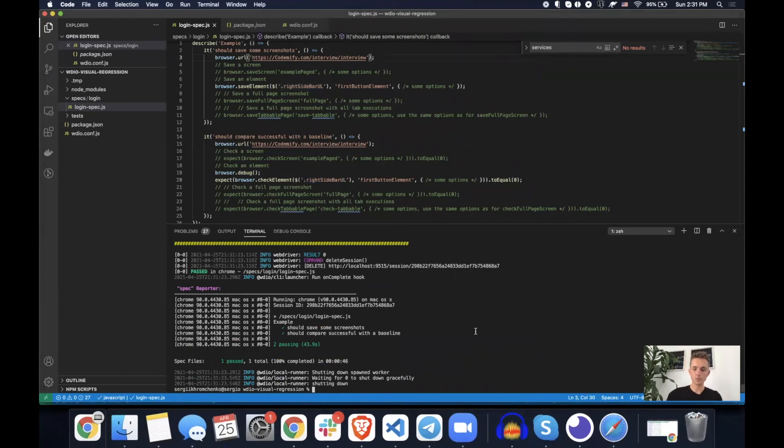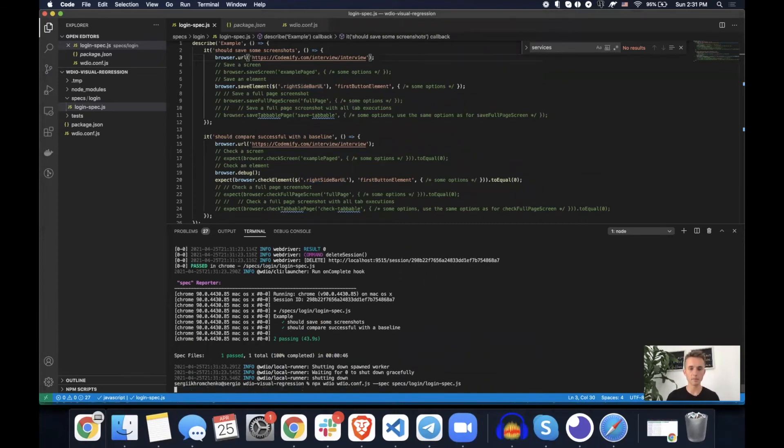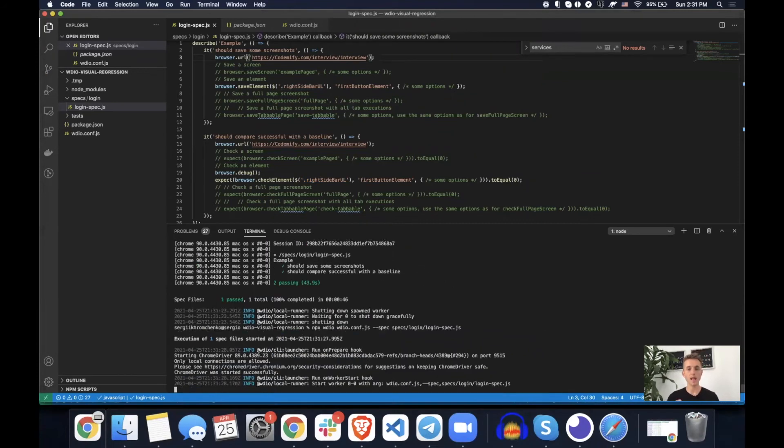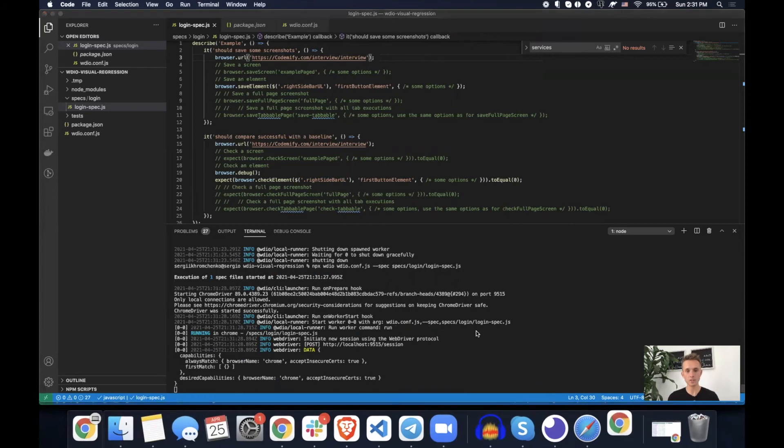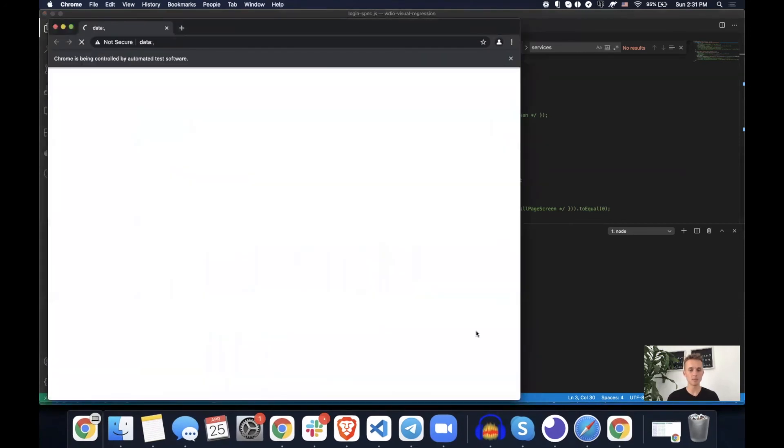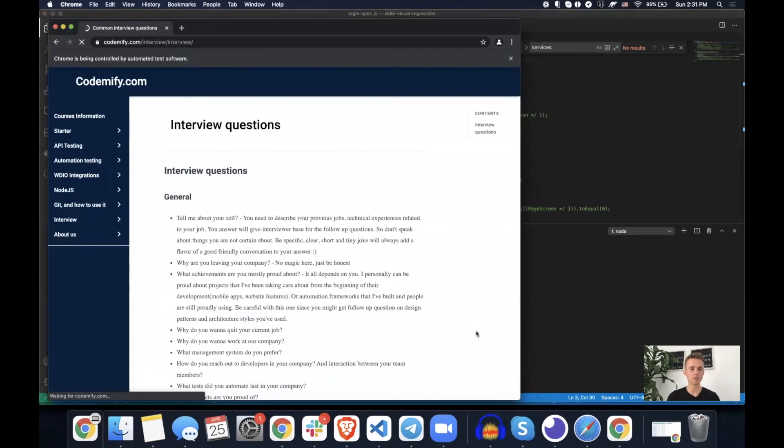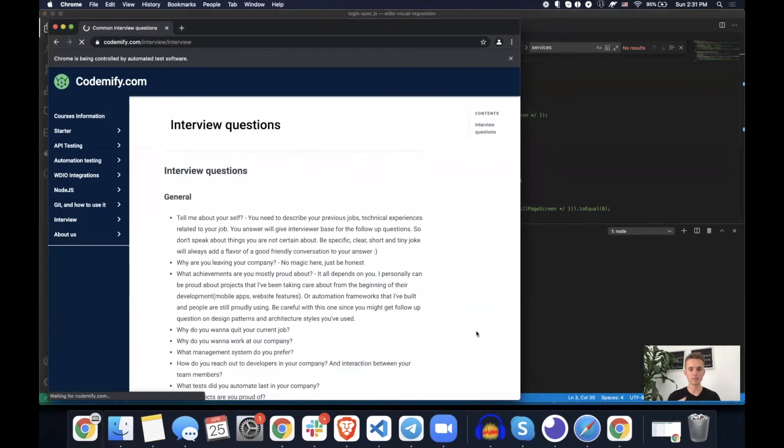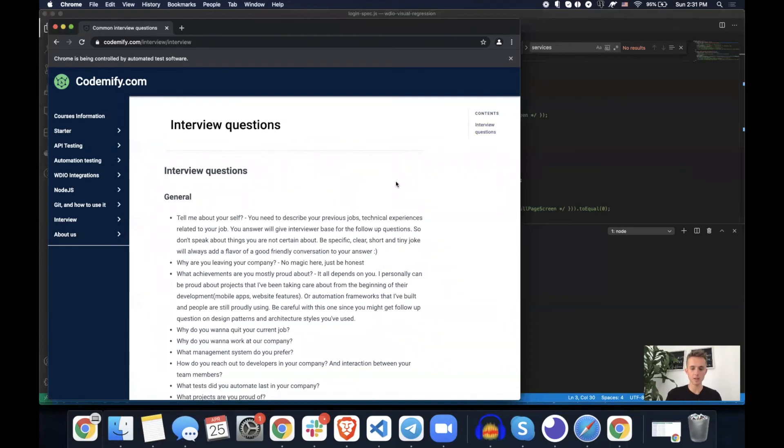But if we run it one more time and change something related to that. Okay. So we'll go to first one, navigate, second one.